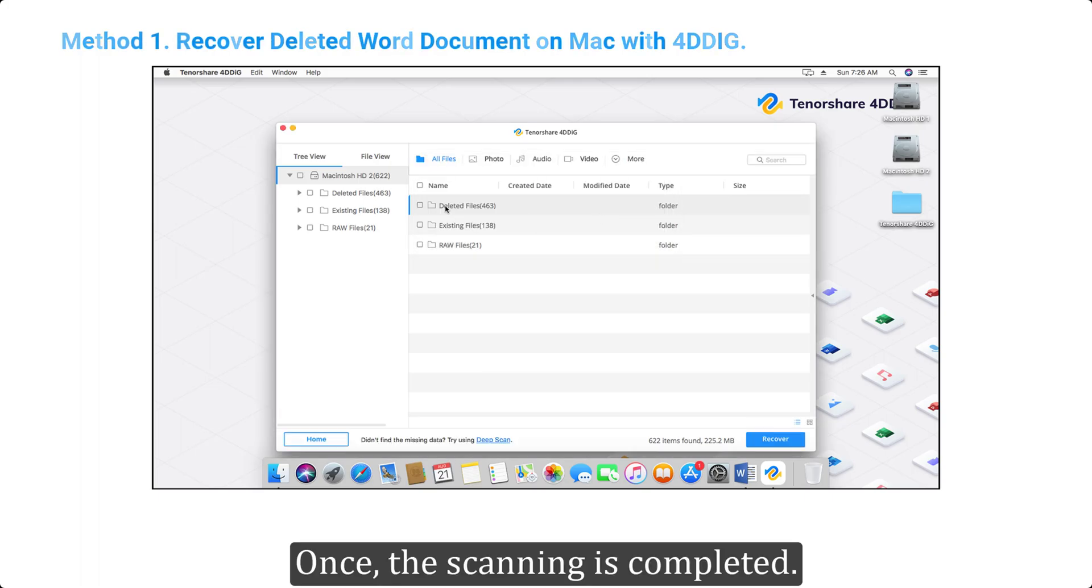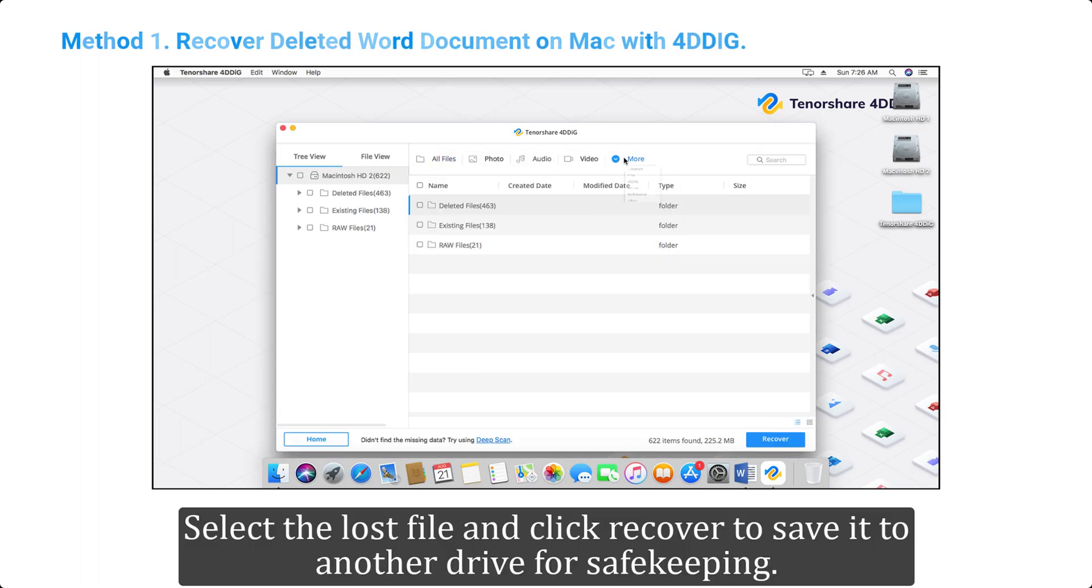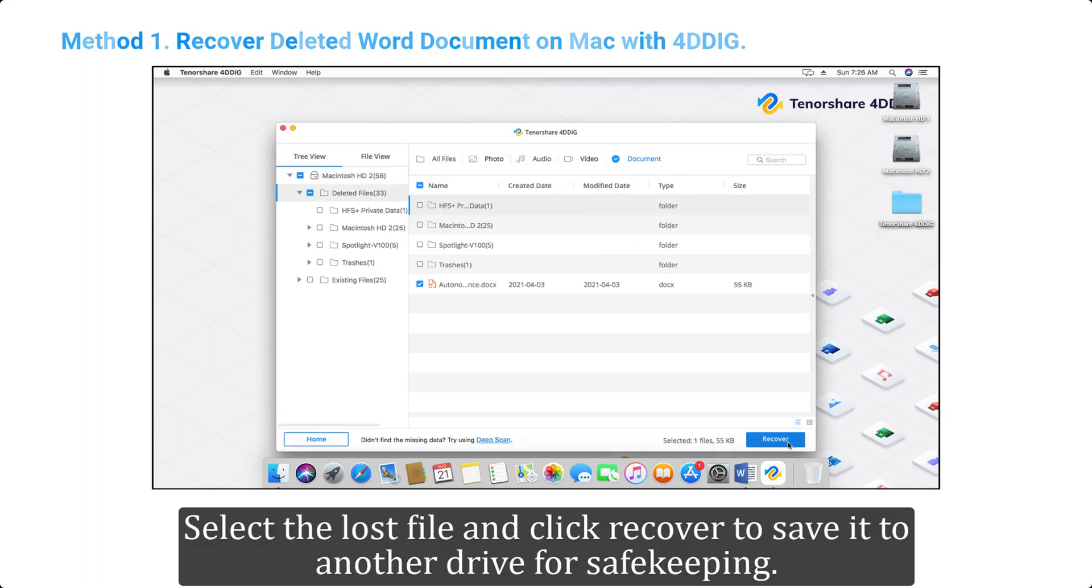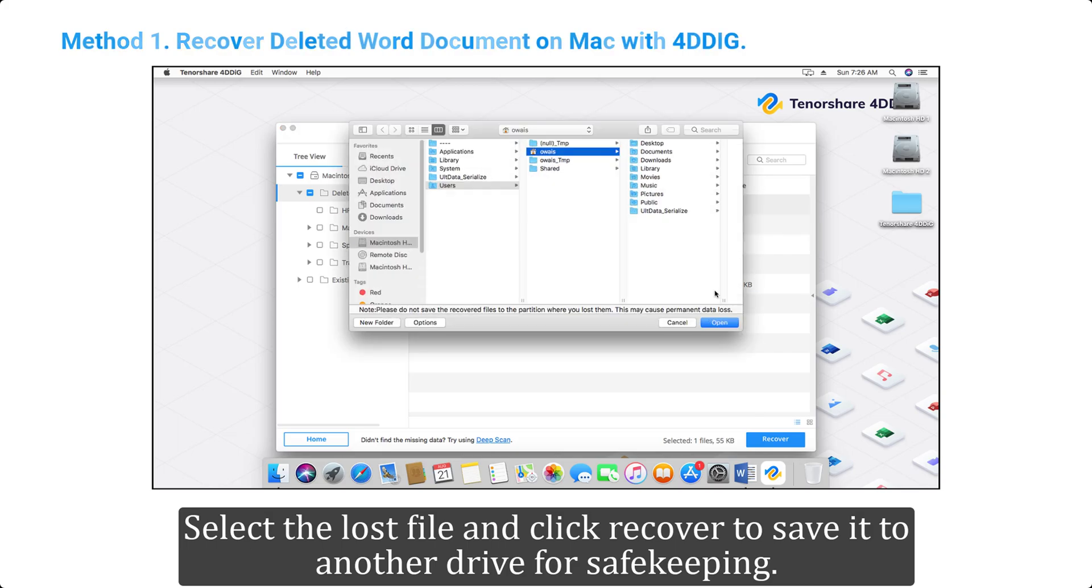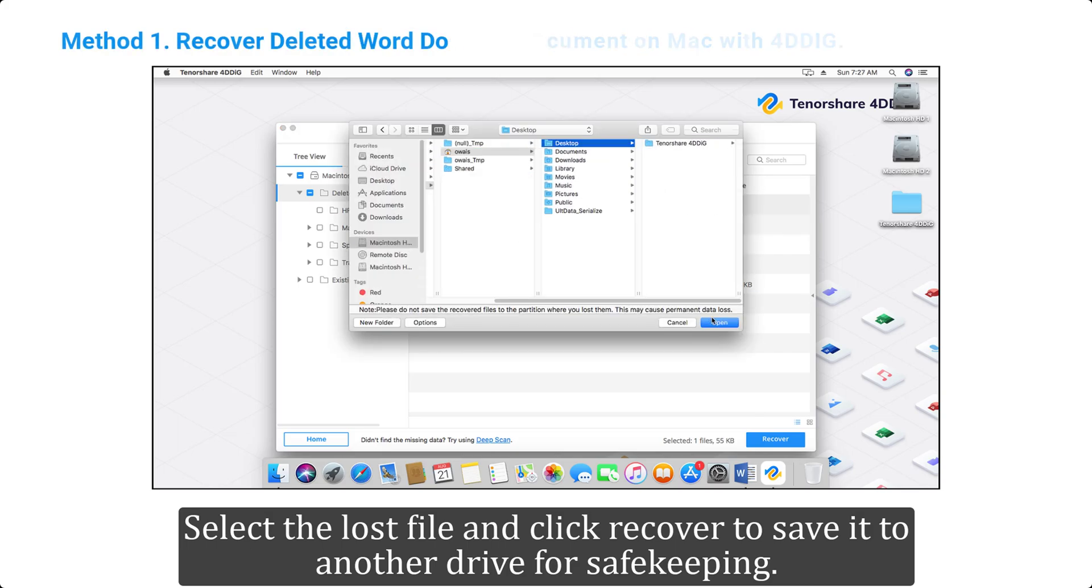Once the scanning is completed, select the lost file and click Recover to save it to another drive for safekeeping.